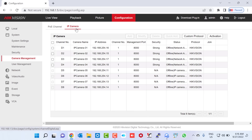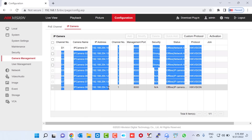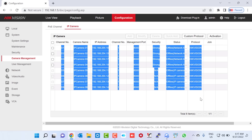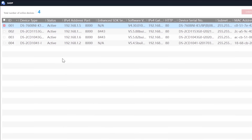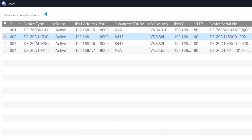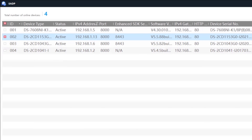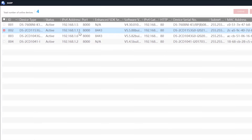Since this is not a brand new NVR, the old camera configuration is still there. To add our IP cameras, we need to modify this configuration, but first we need to know the IP addresses of our cameras. Going back to the SADP tool, we can see our three IP cameras with their IP addresses — the IP address of the first camera is 192.168.1.30.